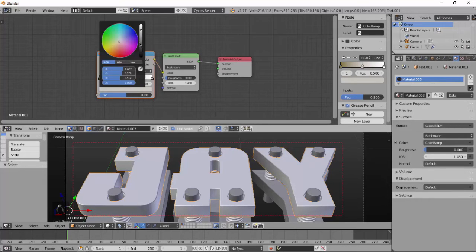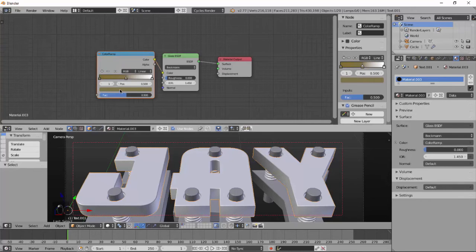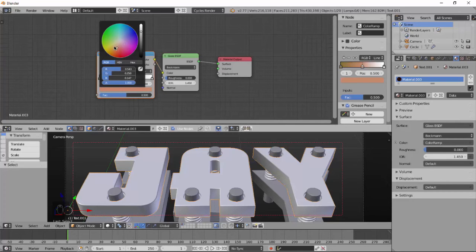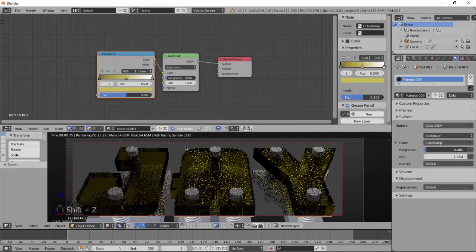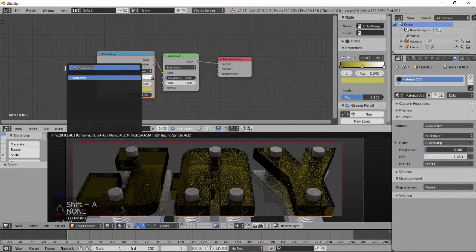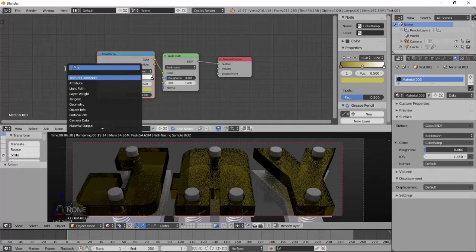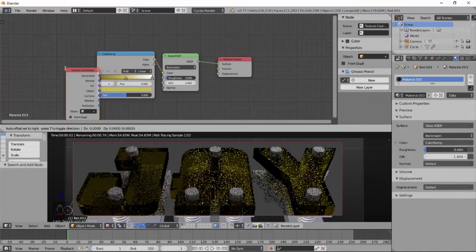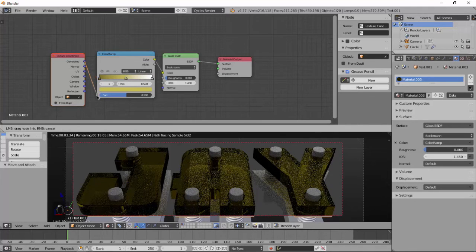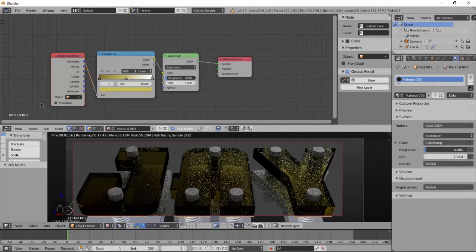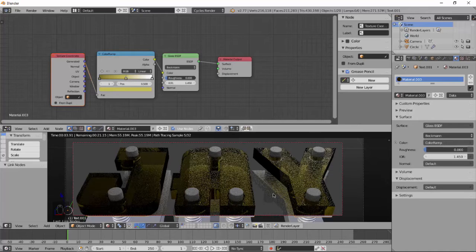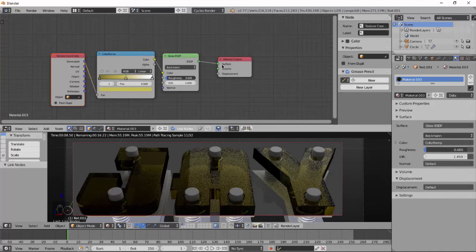For the new color, we need a light yellow color like this. And for another we will use white color as transparency for some faded look. Add a texture coordinate node and generated to factor of the mix shader.